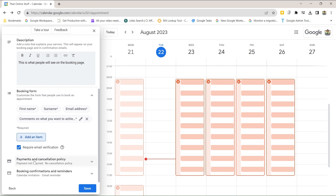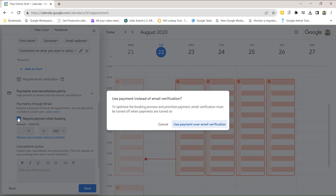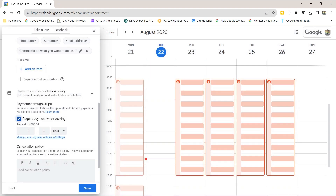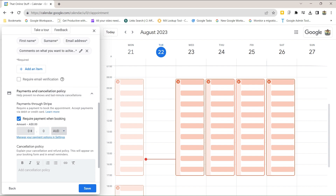Under payments and cancellation policy, if you have connected Stripe you can require payment when booking. It's set to US dollars by default, so make sure you select your local currency. For example, you could set it to $25 rather than $250 — otherwise you could end up overcharging people.